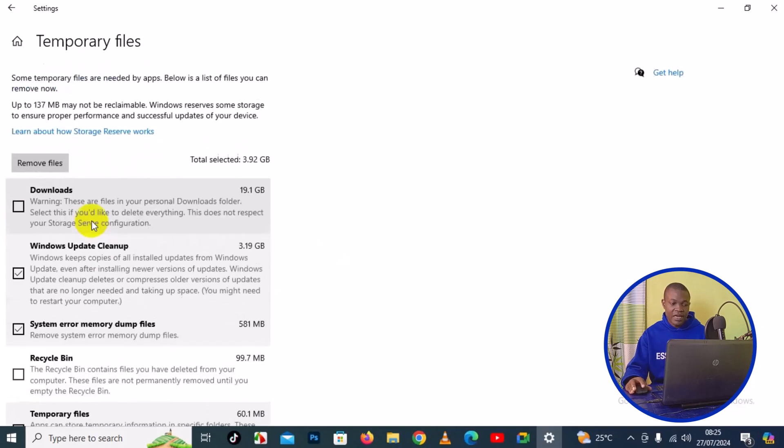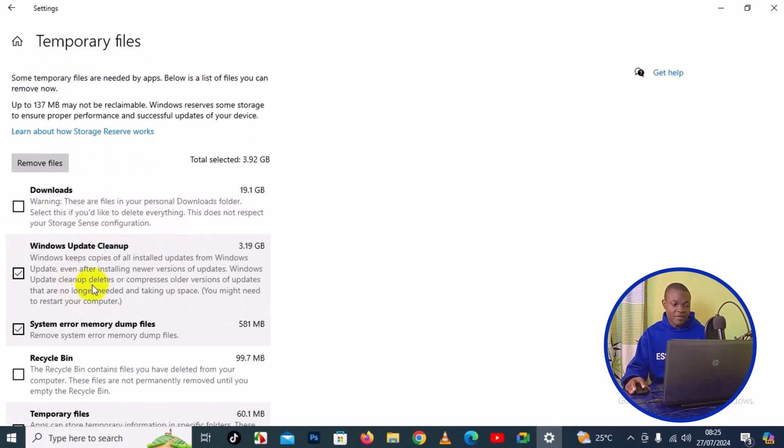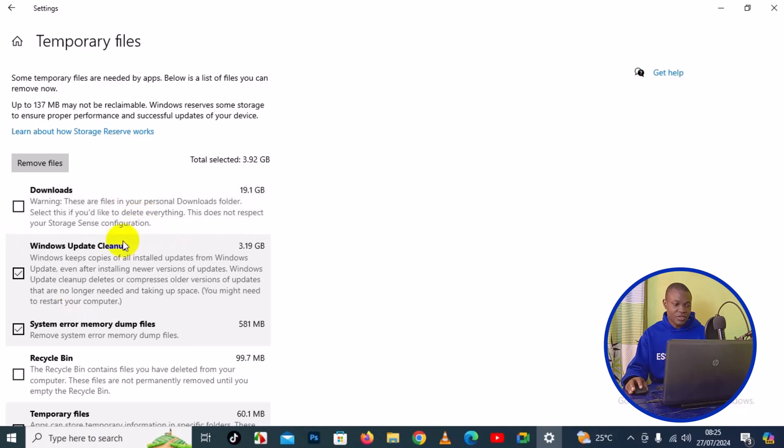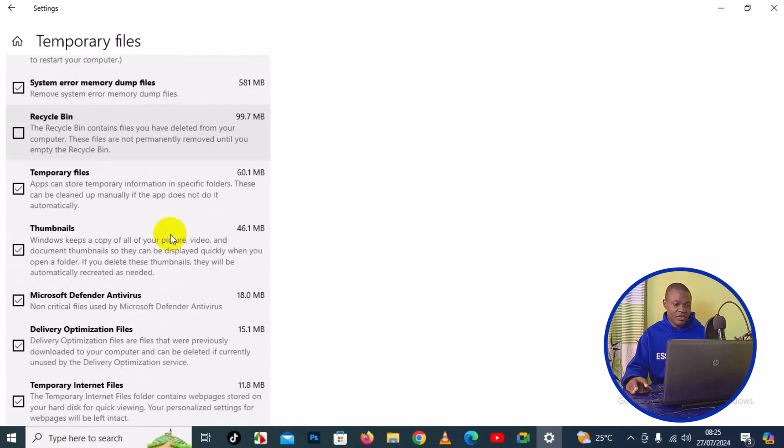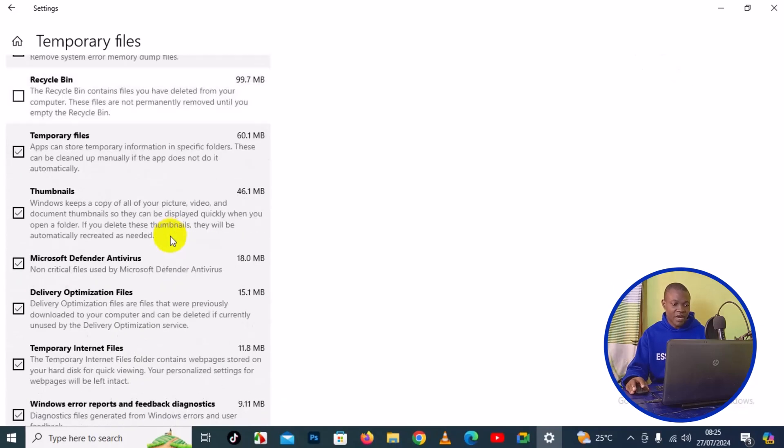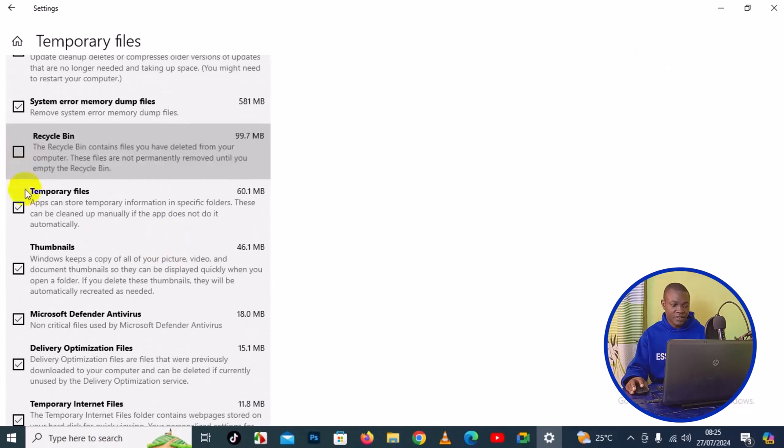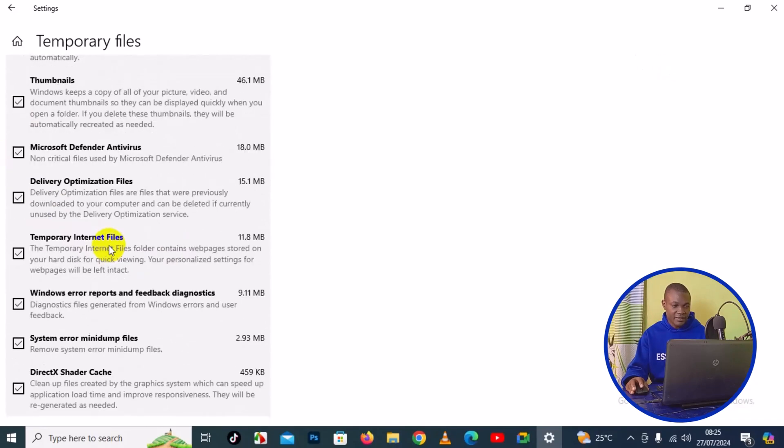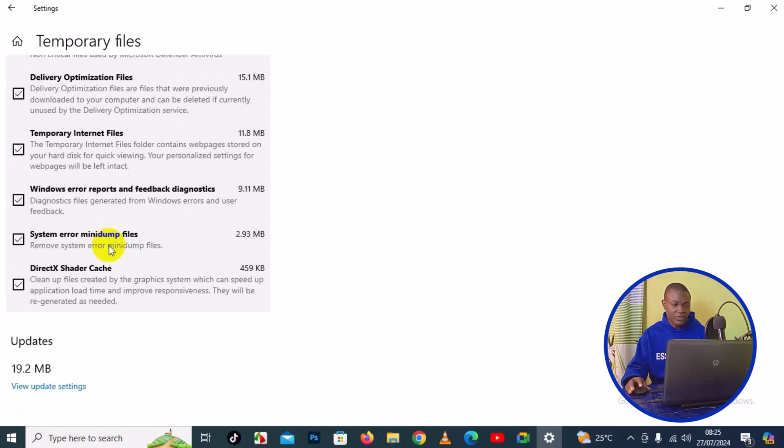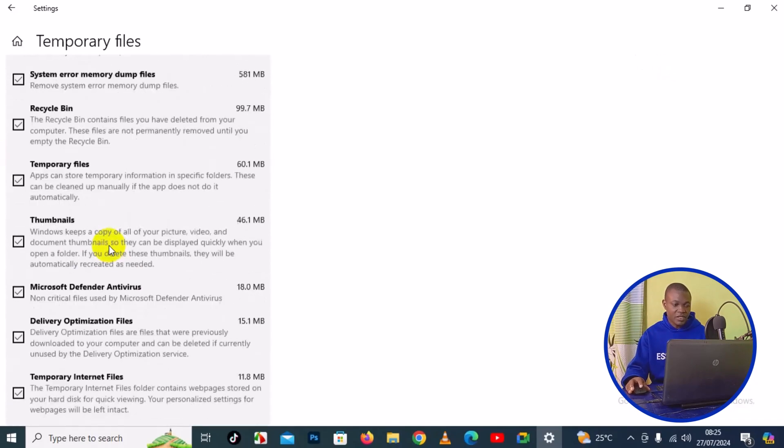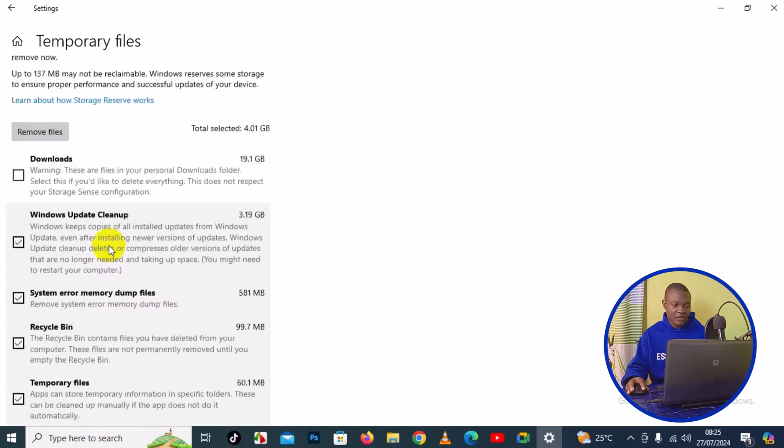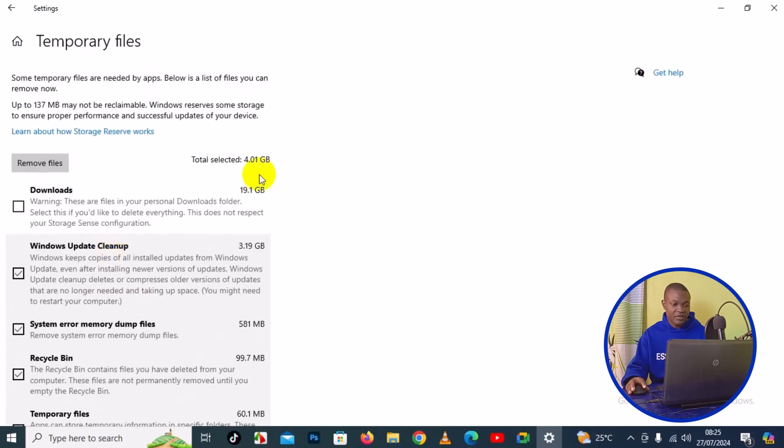Right here is your Downloads folder. I'm going to leave my download files on the PC without deleting them. I'm also going to remove files from my Recycle Bin. Scroll down and check some other files. Once I'm able to select everything, I'm going to save about 4 gigabytes on my PC. I'll click on Remove Files right here.